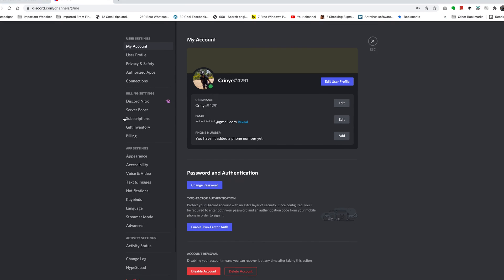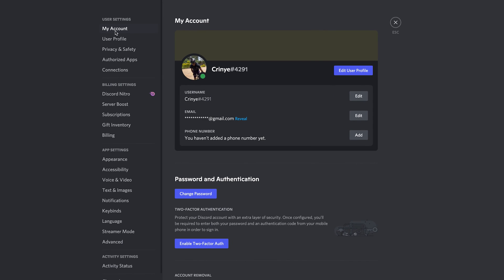Now on the settings page, with my account selected, you should see your profile details or your account details. You have your username, email, and phone number. But as you can see, I do not have a phone number as yet.